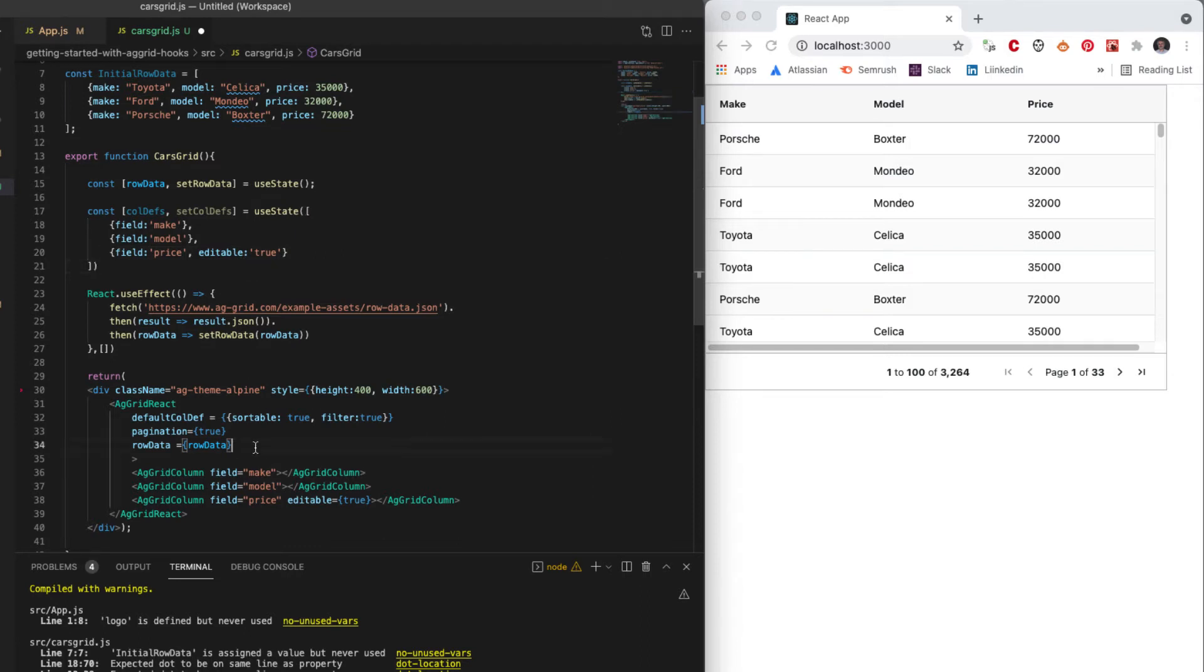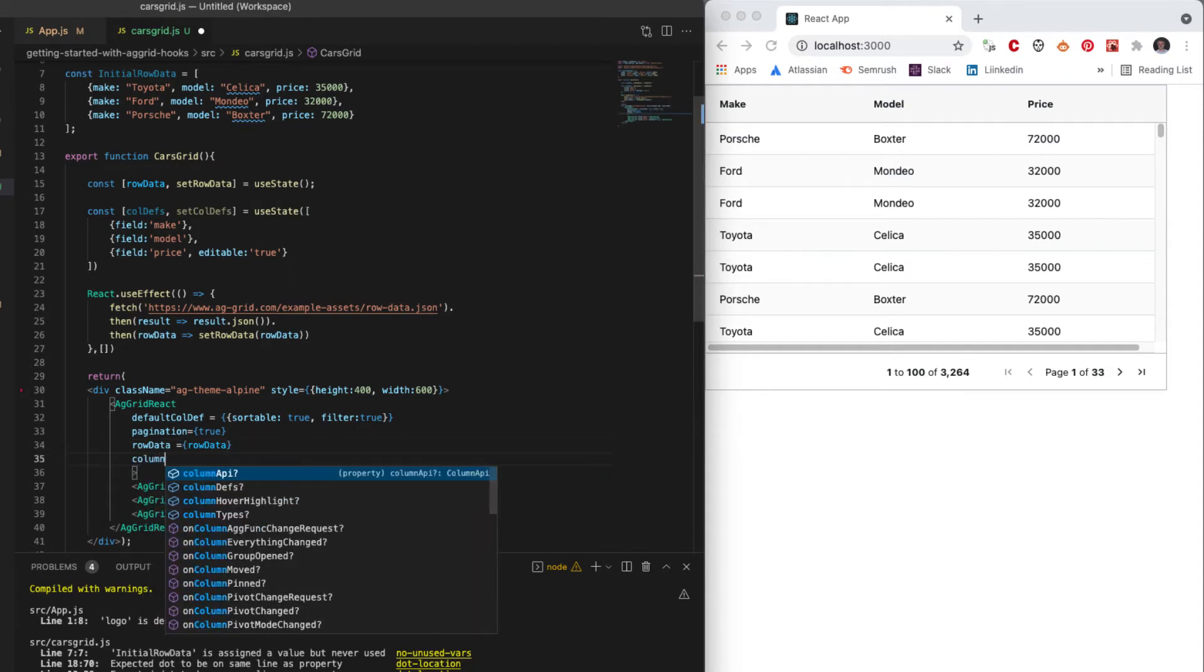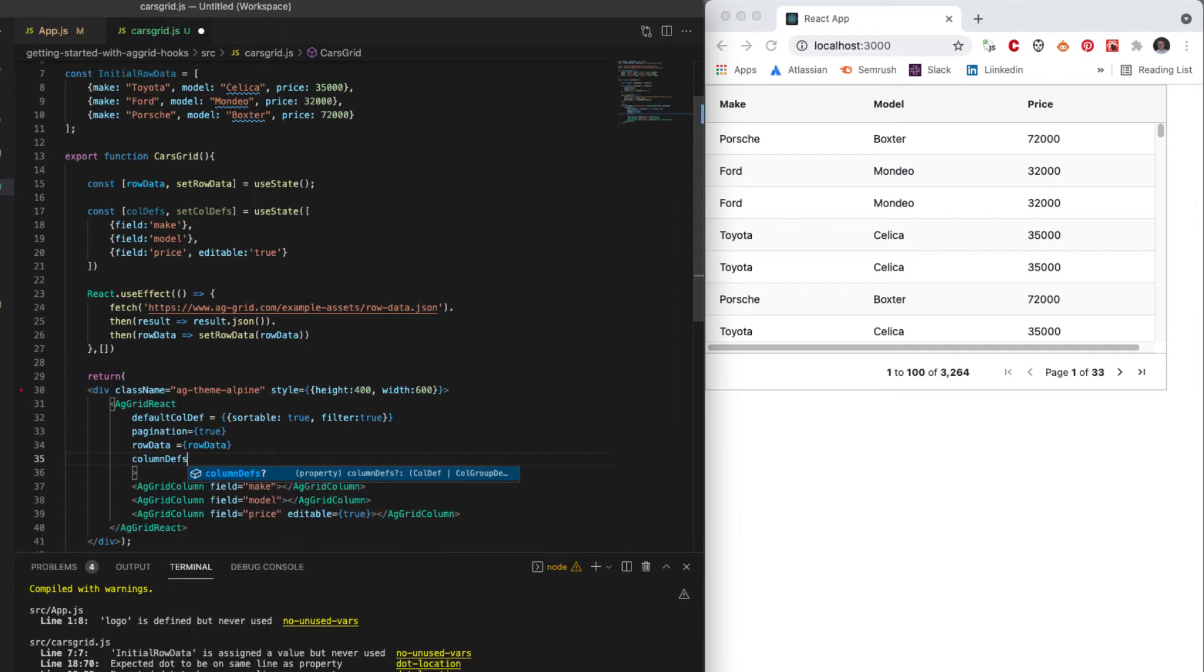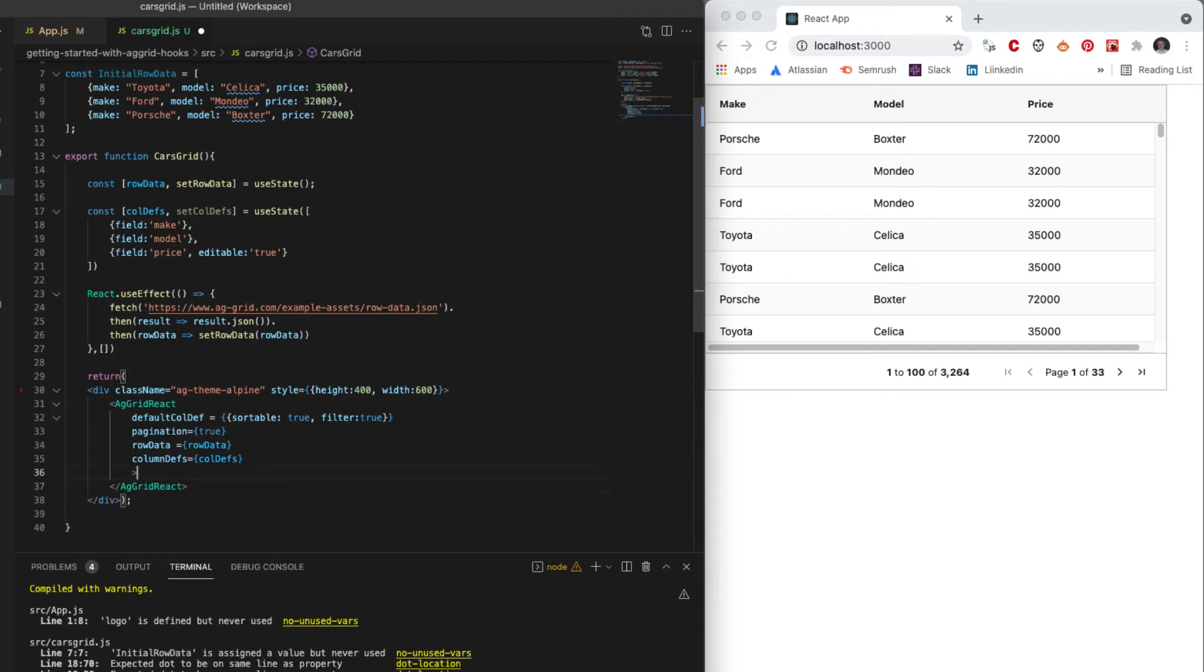amend. I don't have to worry about using the JSX, but I need to make sure that my grid will now use this column definition. So we'll say columnDefs equals colDefs and get rid of the previous declarative columns and there we go.